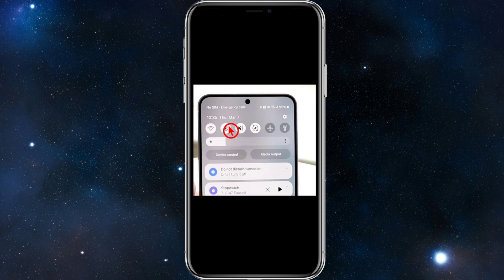Problem number four is software issues. Bugs or corrupted settings might cause SIM errors. What you can do is restart your phone or try a software update. As a last resort, do a factory reset, but make sure you back up all your photos, videos, data, and everything first.